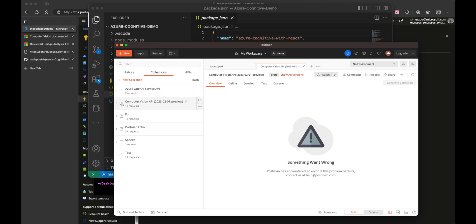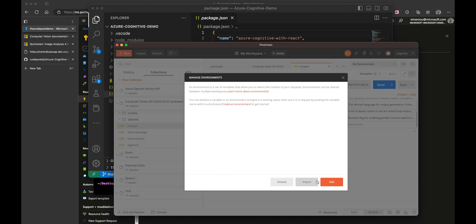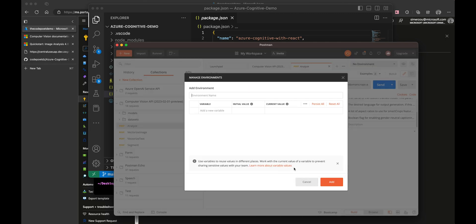Let's go back to Postman and select Computer Vision API. We can see that we have a few endpoints. We are going to need to create an environment variable. So create an environment, call it Azure Vision, and we will have two variables.